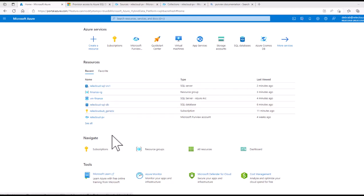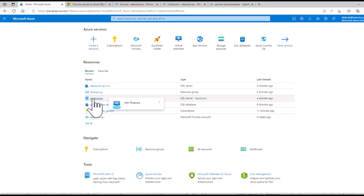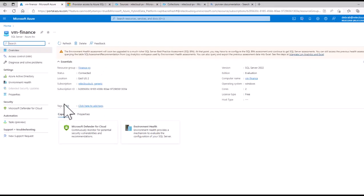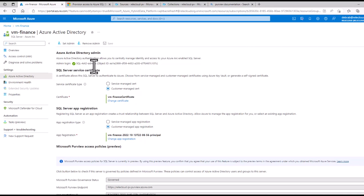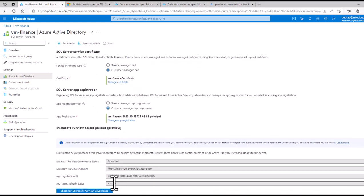Now let's take a look at the configuration that is necessary on the Arc-enabled SQL Server. We're still using Deborah's profile to take a look at it. For the Arc-enabled SQL Server, you need to go here on the portal to Azure Active Directory. These steps are incremental to onboarding the SQL Server to Arc. Once you have done that, you have to come to the portal, set up an AD admin here — which we're going to make the SQL AD Admins group admin. Then you must configure a SQL Server service certificate. We have selected one here. We also have to configure a SQL Server app registration. And then once you do that, you can check if the resource is governed.